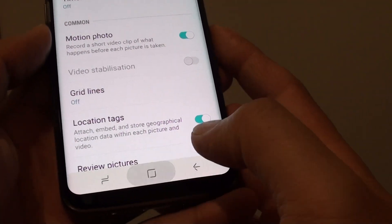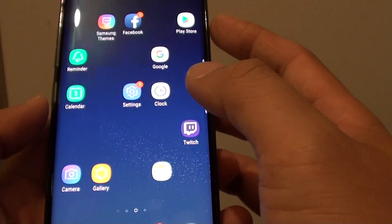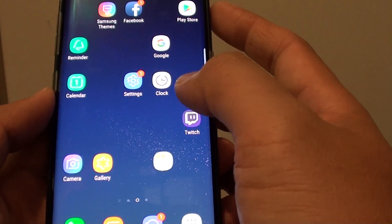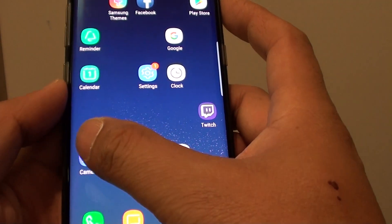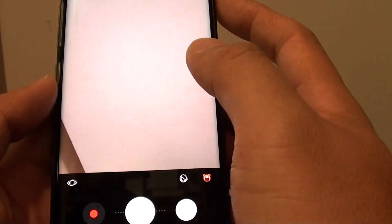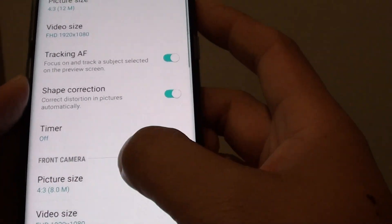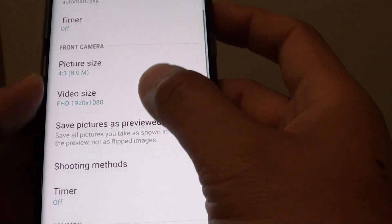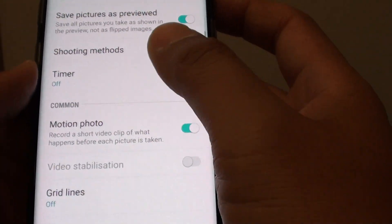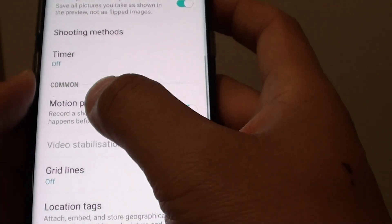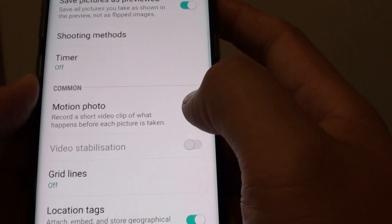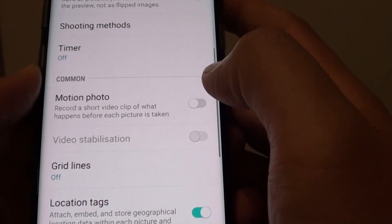Tap on the home key to go back to your home screen. Tap on the camera app. Then tap on the settings icon. Now scroll down and tap on the motion photo switch to turn it on and off.